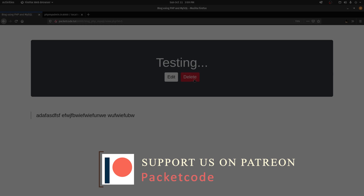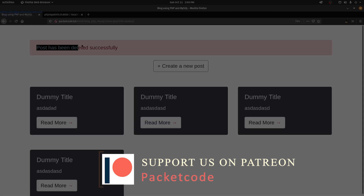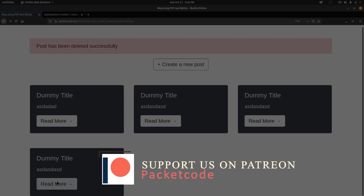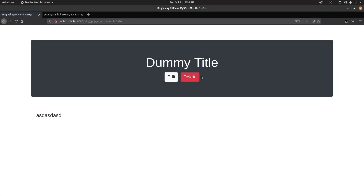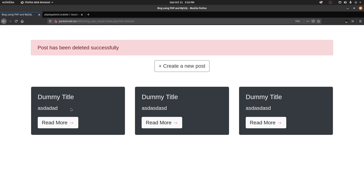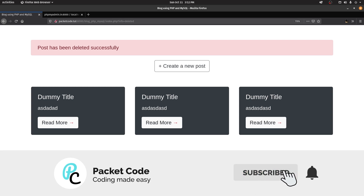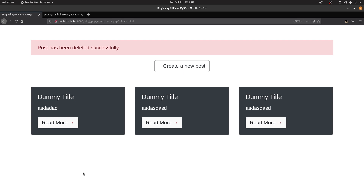After saving and refreshing, clicking Delete shows 'Post has been deleted successfully' and the post is no longer listed. That's it for this video. If you liked what you saw, please hit the like button and don't forget to subscribe. Thanks for watching and I hope to see you in the next video.